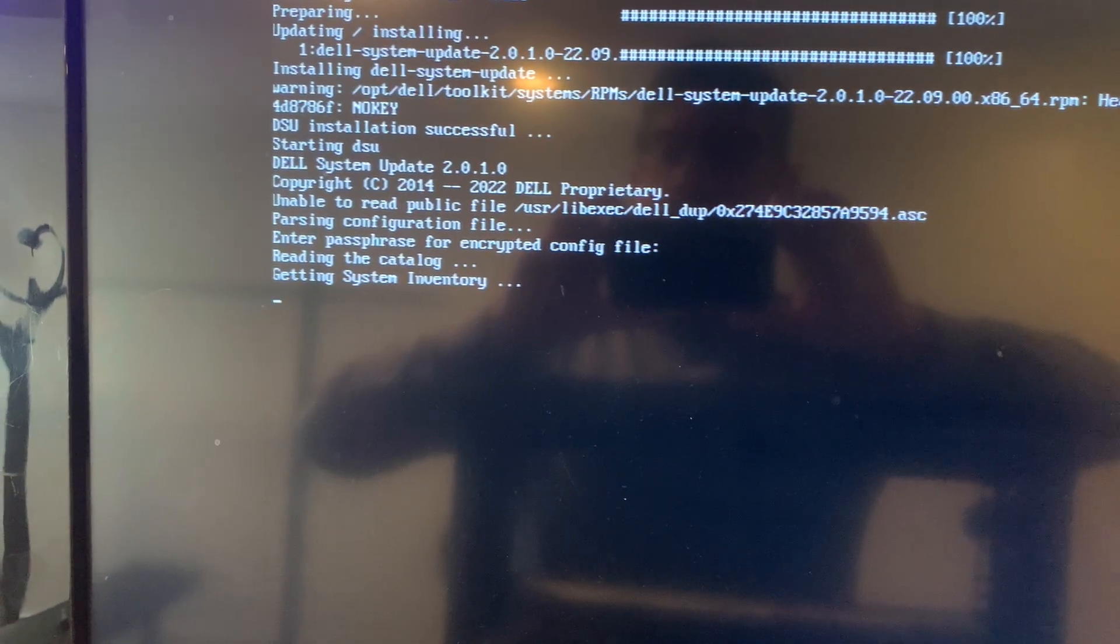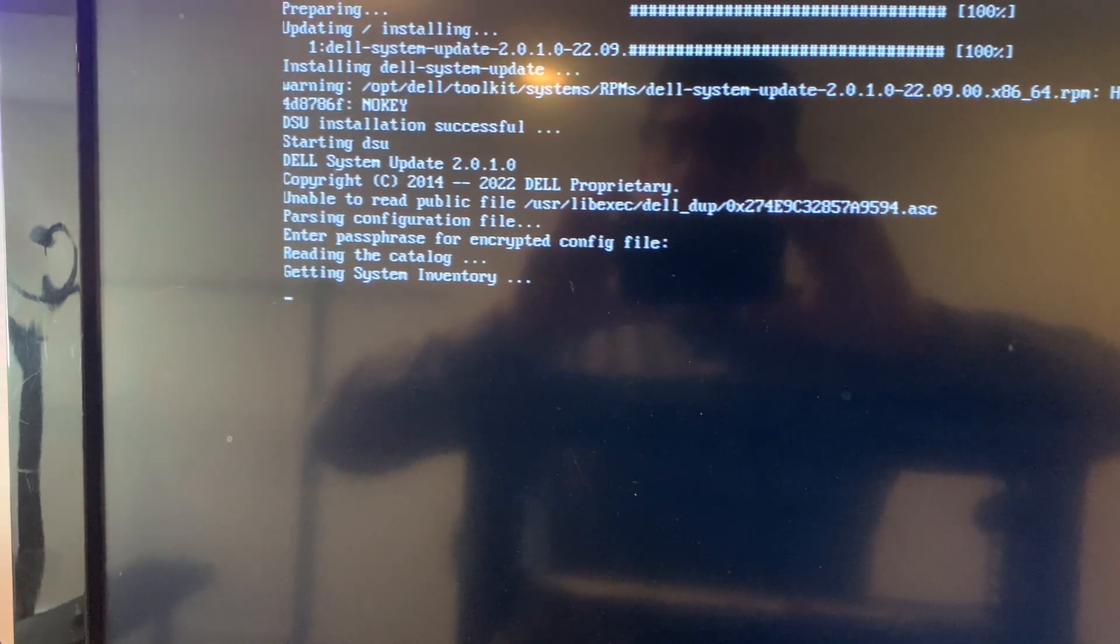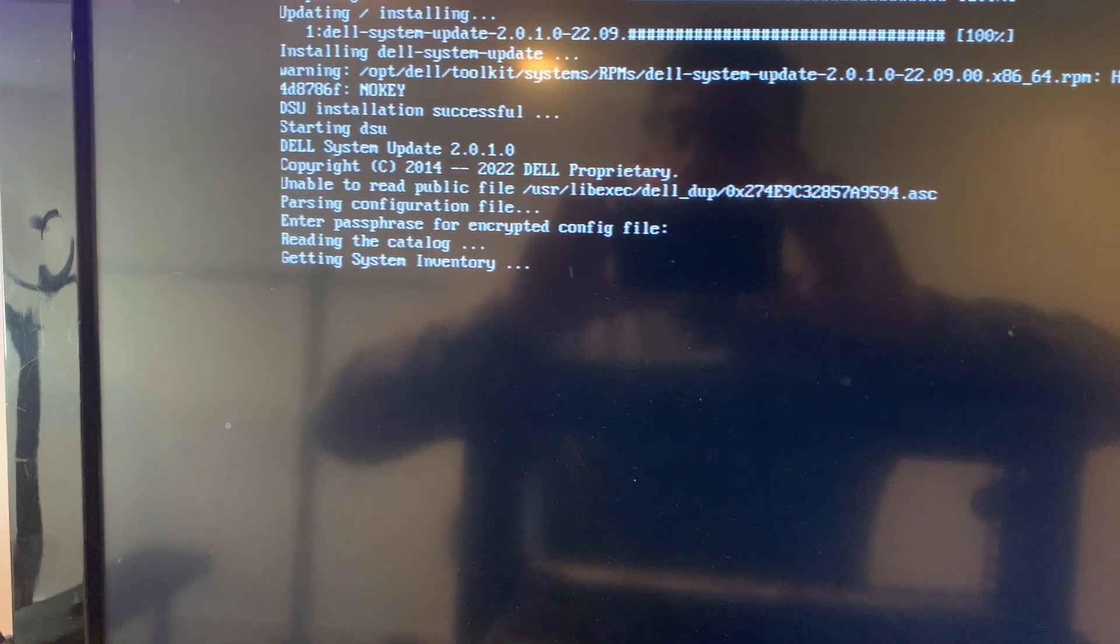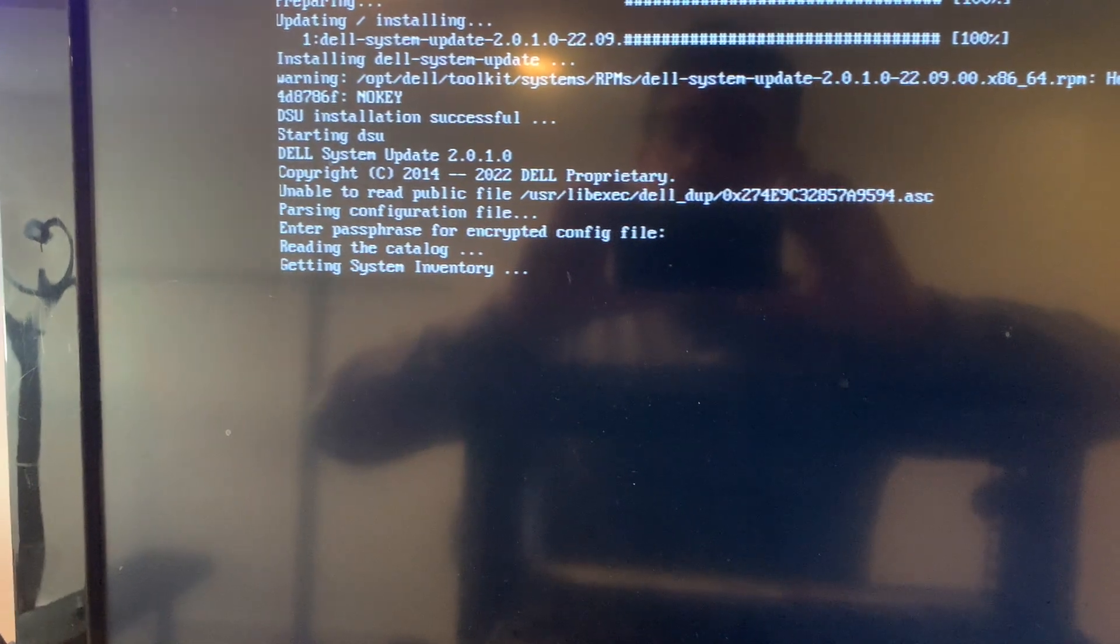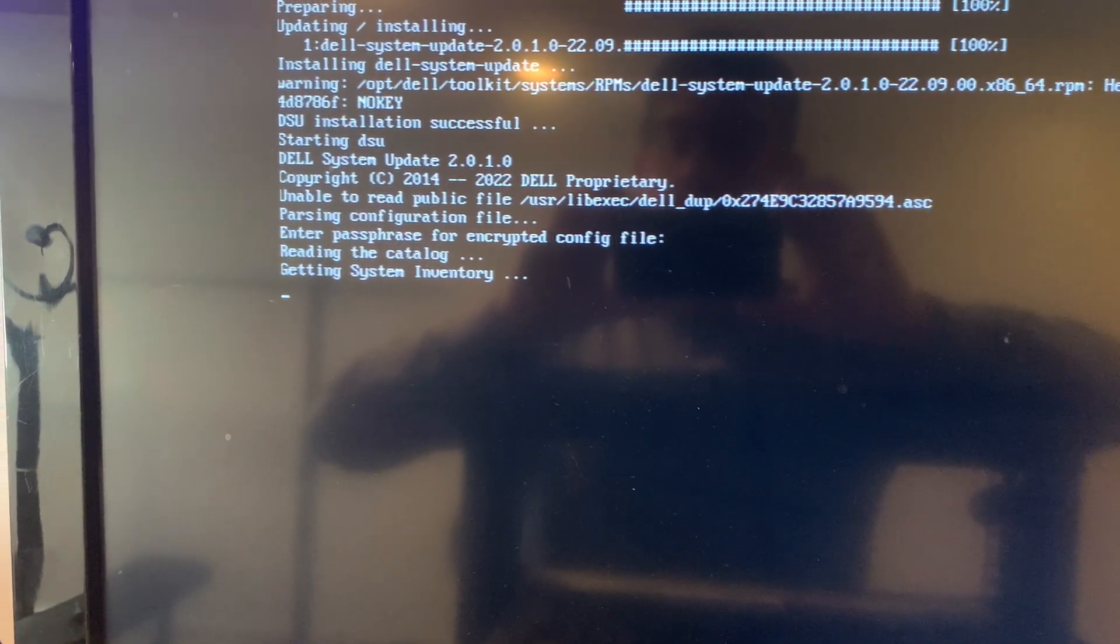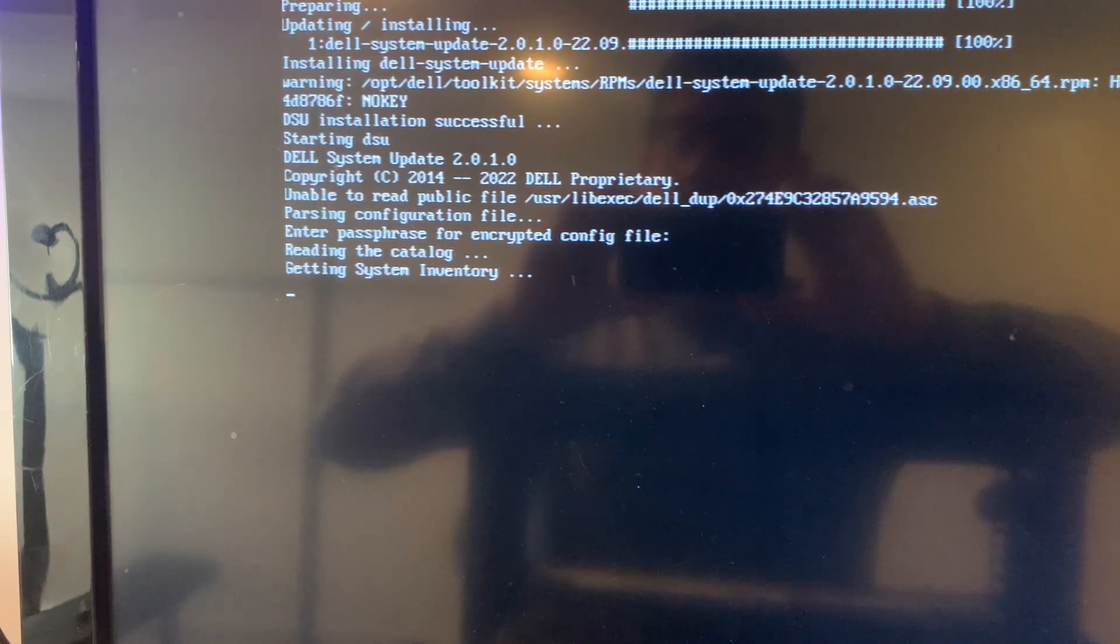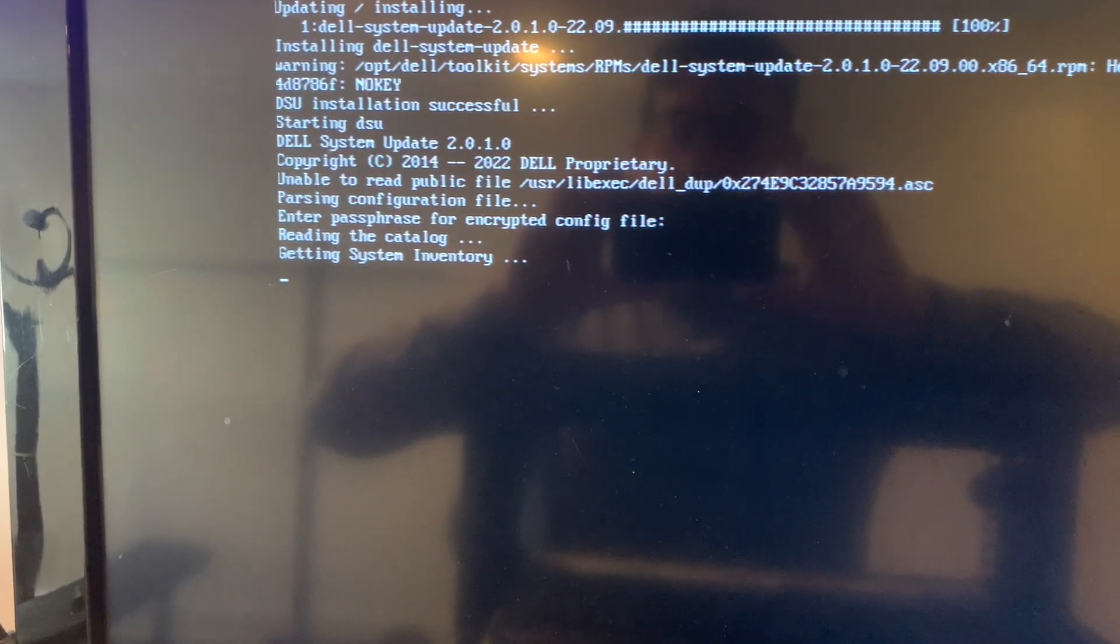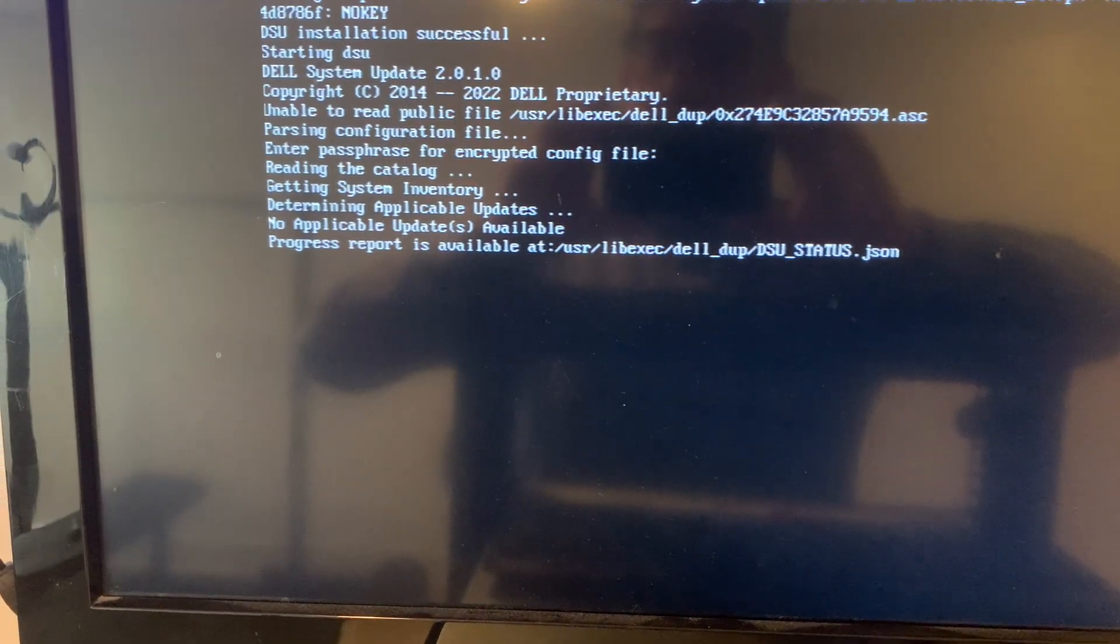Hmm, that was weird. It looks like that bypassed it just hitting enter. Getting a system inventory. So now it's basically, I believe, just kind of scanning to see what versions of stuff exists. And then it's going to compare it to what the latest version is.